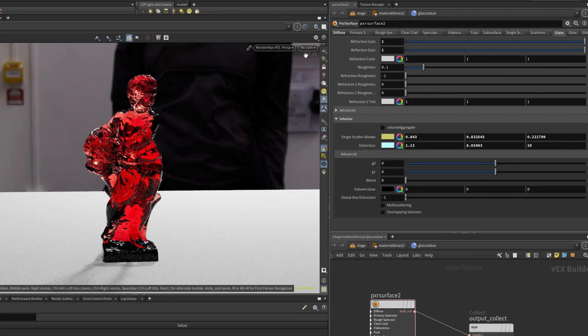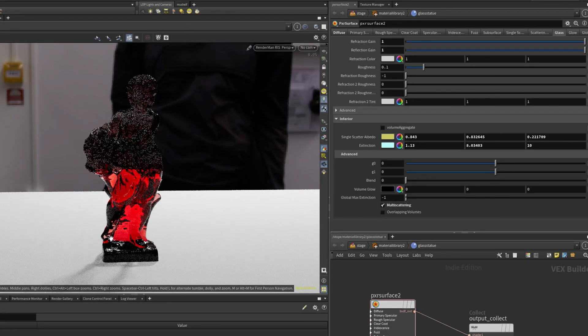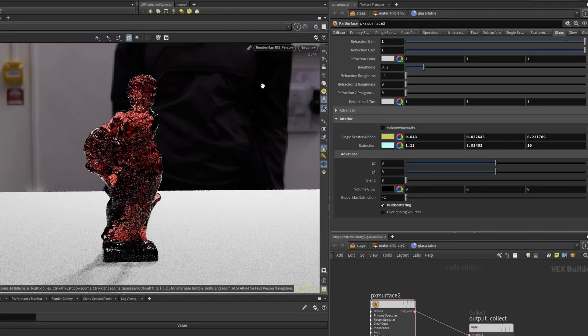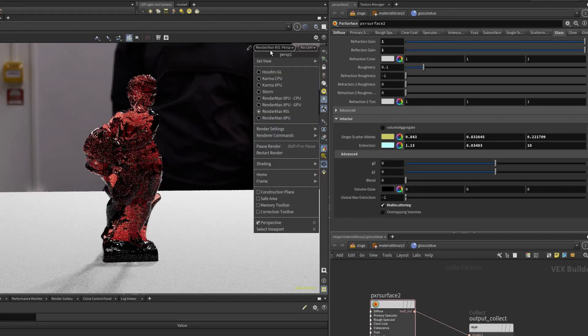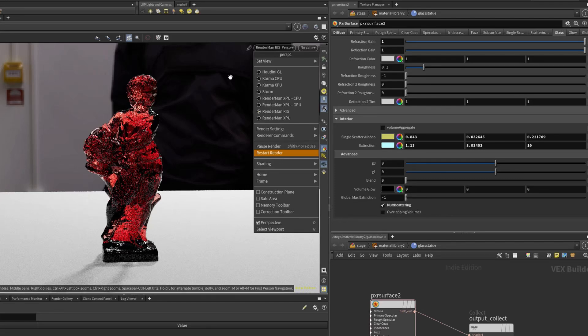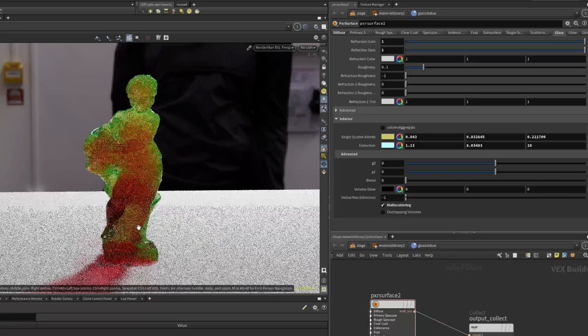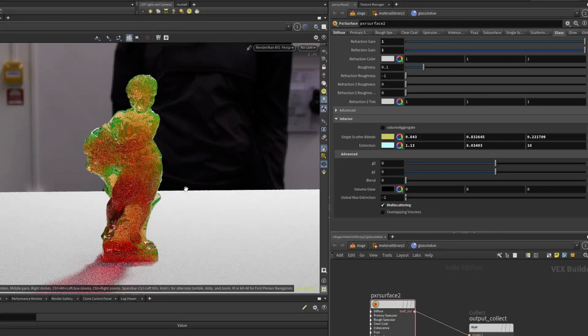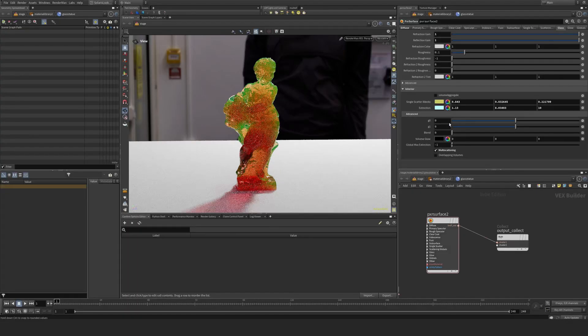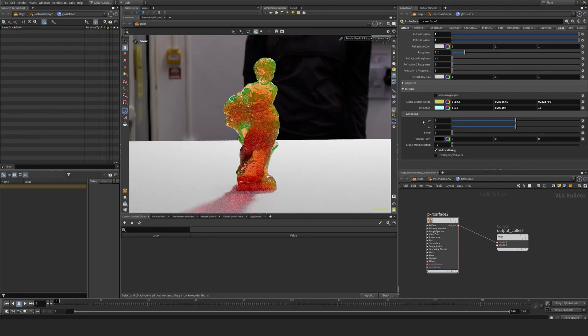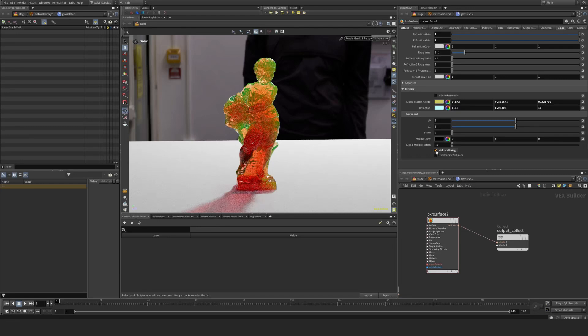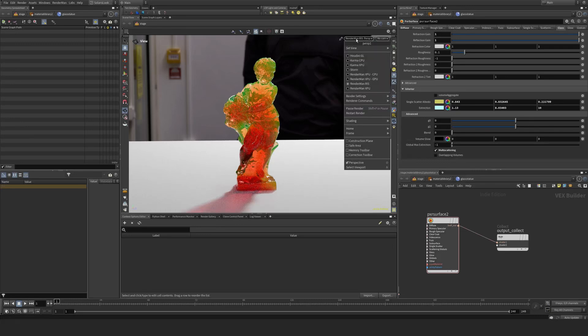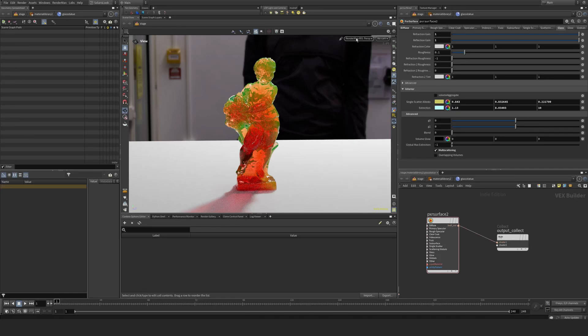But if I now use multi scatter, sometimes I have to restart my render. You see, if I go to restart render, it's totally different. I'm not sure if it's a bug in Solaris or whatever it is. If I turn on multi scattering and mess around with single scatter, I noticed it didn't kick in until I did the restart. That's just a caveat. It might be just Solaris and this version.